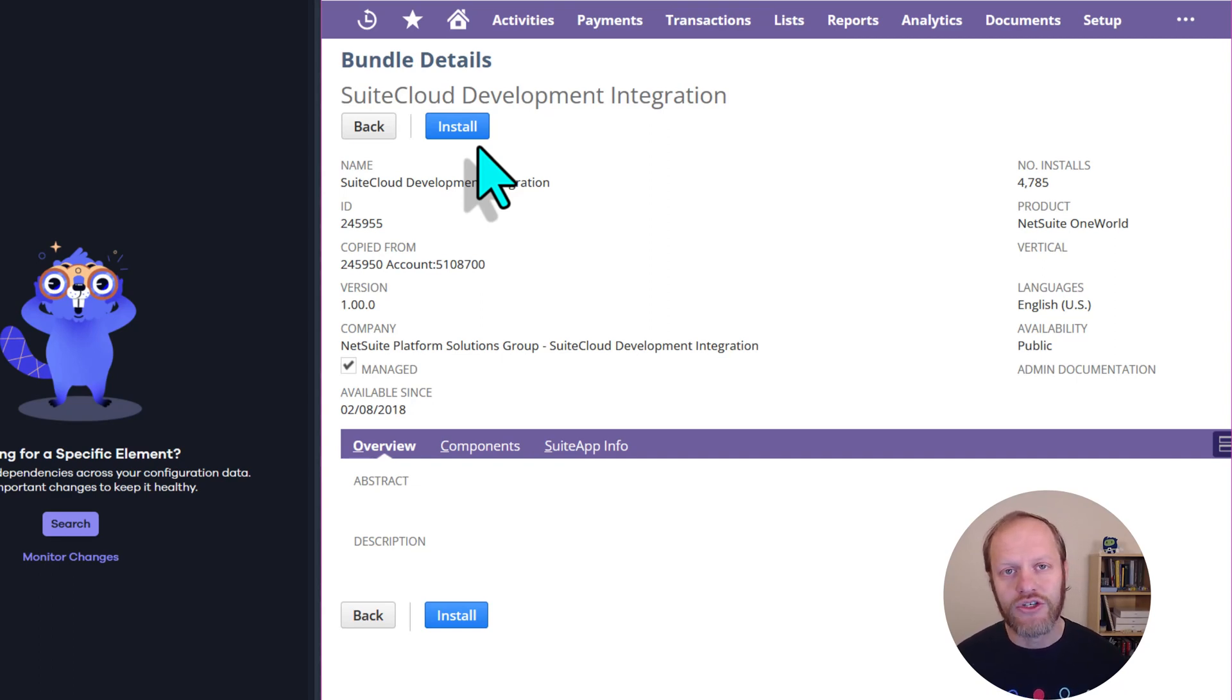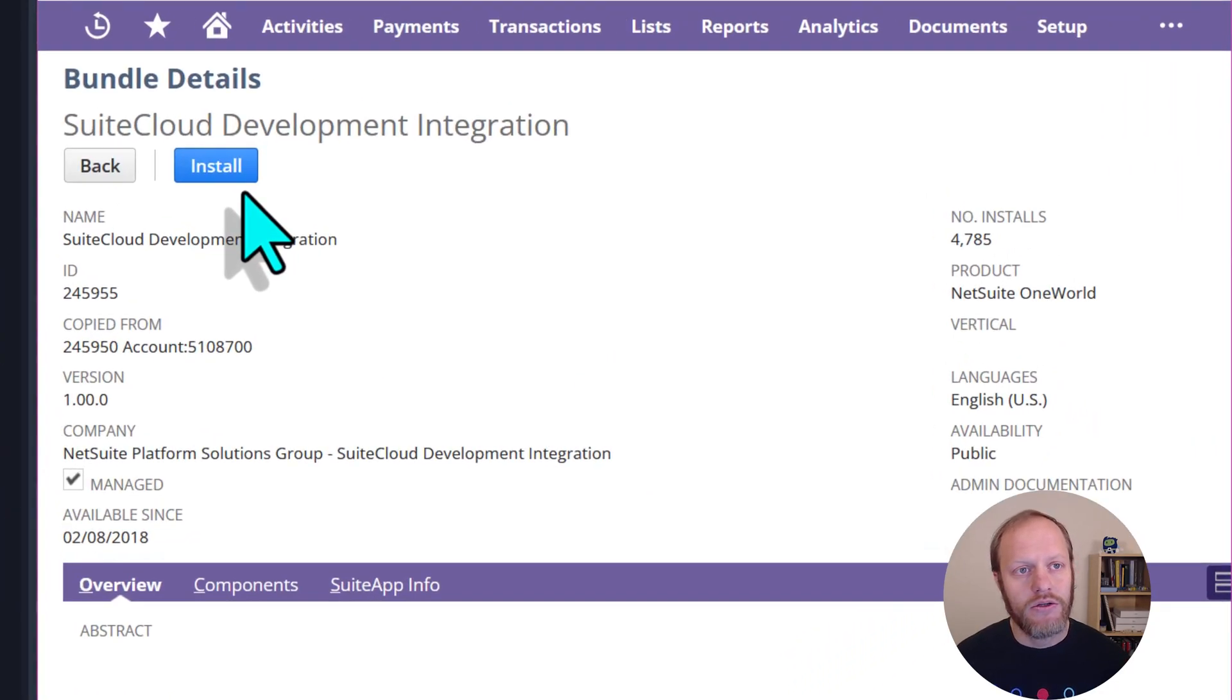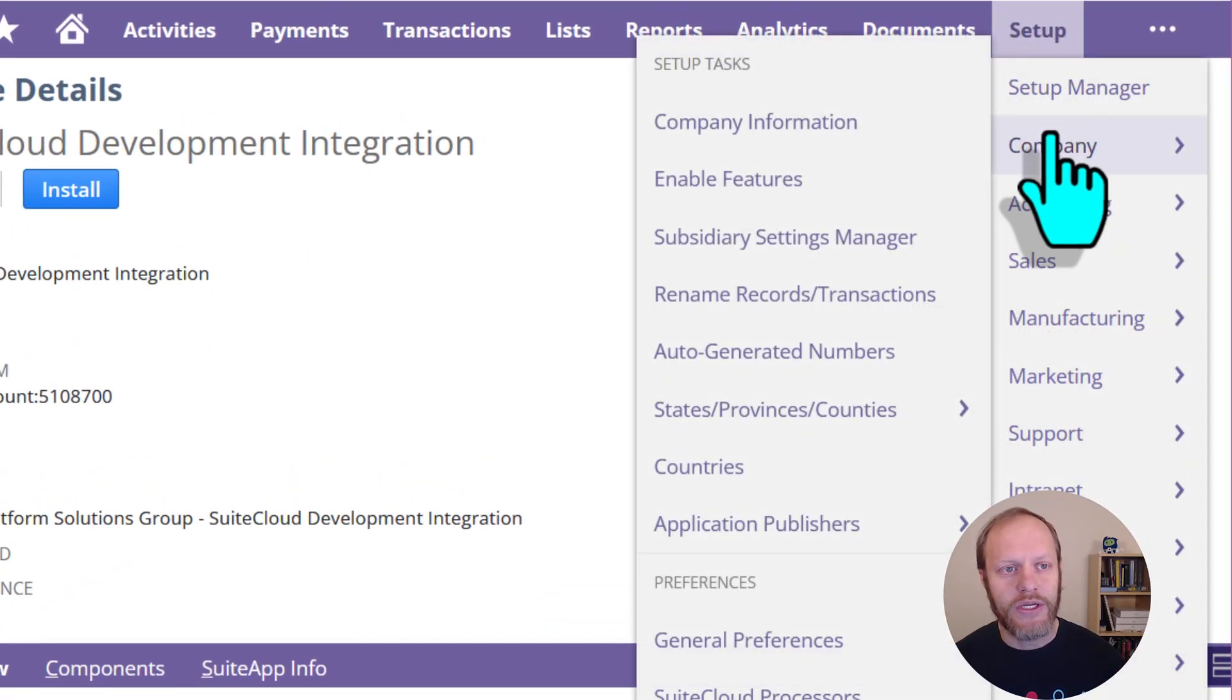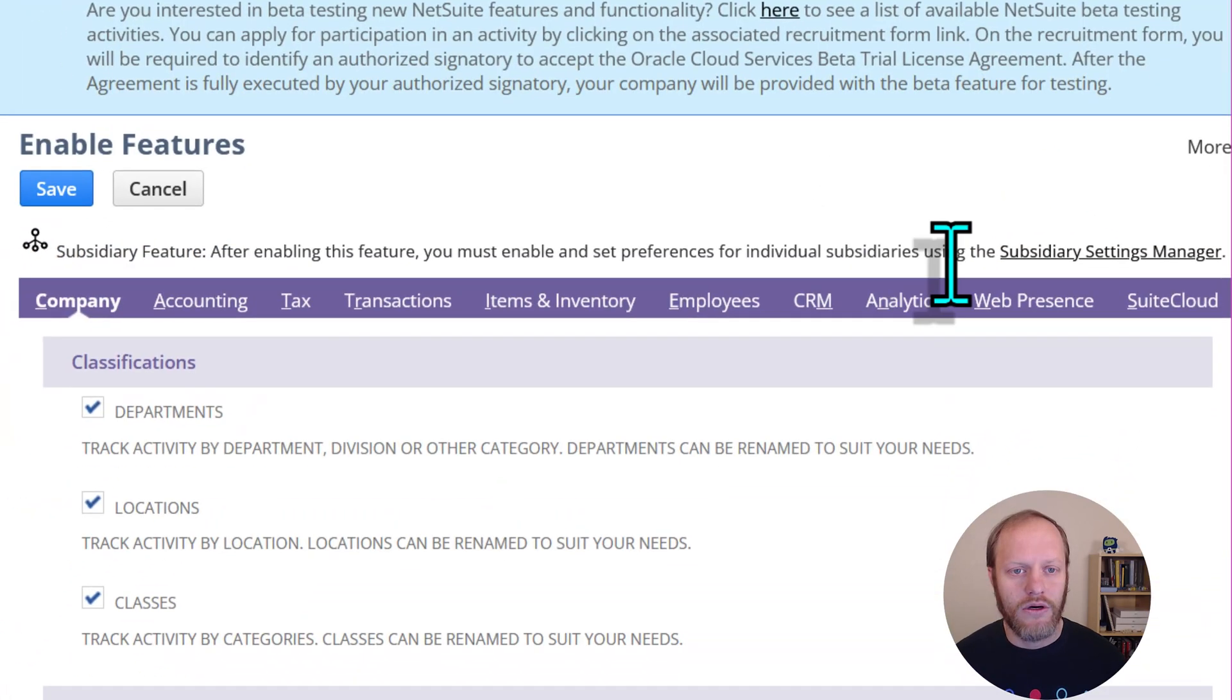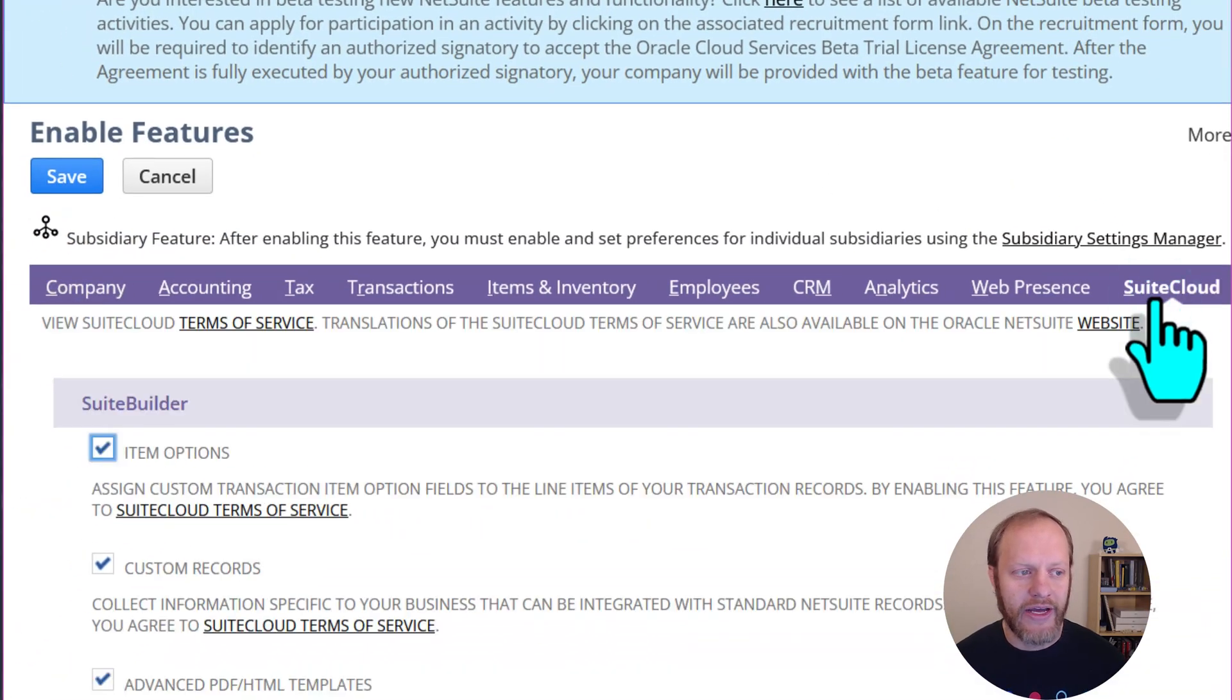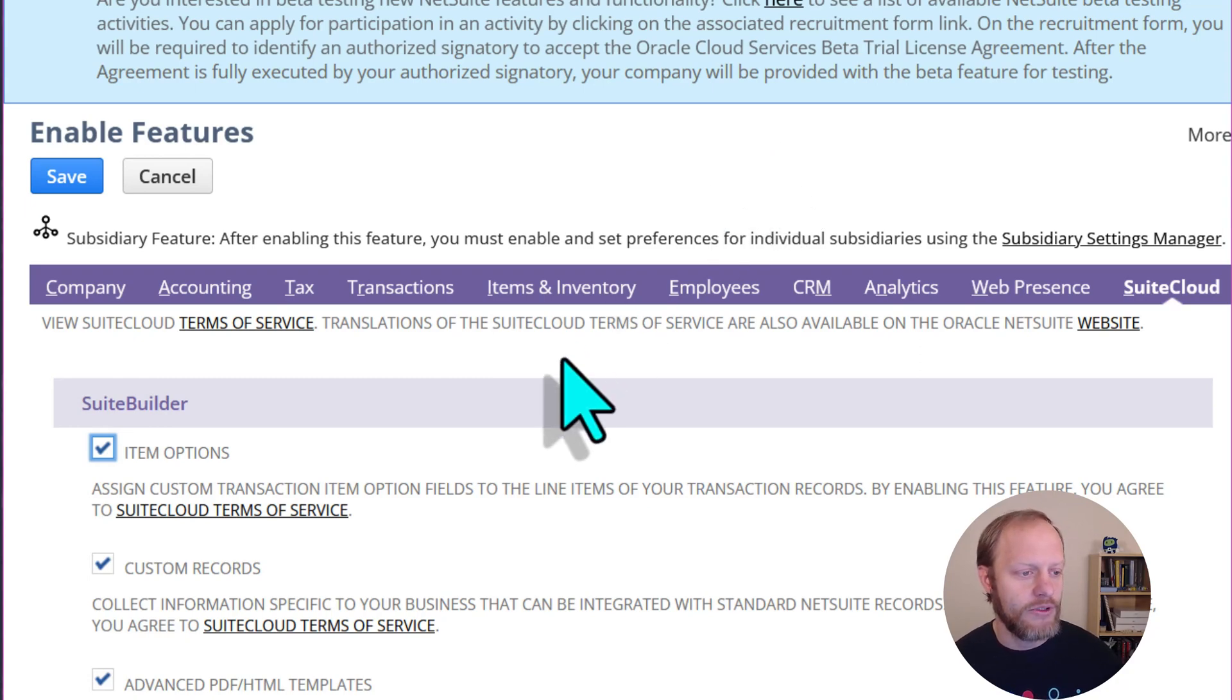We need to make sure that the required features are enabled. We navigate to Setup, Company, Enable Features. On the SuiteCloud tab, we want to make sure that several features are enabled.